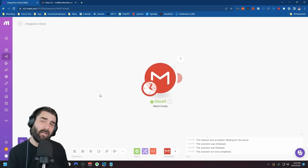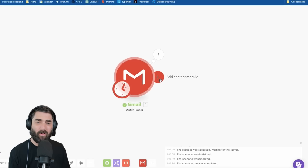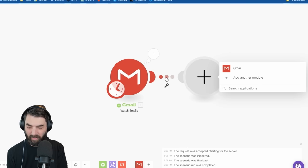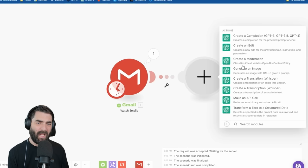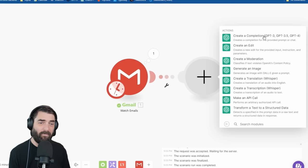I want it to break down a summary of that email, so I'm going to click the plus to add another module. This time I want it to use ChatGPT to summarize the email. Let's type in OpenAI — you can see it brings up the OpenAI option. For this, we want to create a completion, which is basically having it run a chat. I've already got an OpenAI connection, but if you don't, you can click Add.